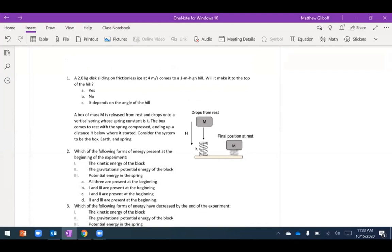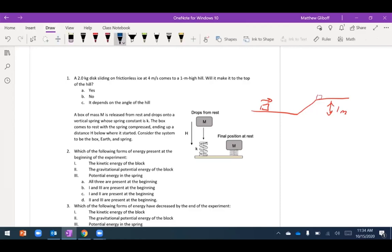For the first interactive problem, we have a disc sliding on frictionless ice that comes to a one-meter high hill. The question is: will it make it to the top? The edge case would be the box just barely coming to a stop at the top. Drawing bar diagrams, I start with some kinetic energy, and I'll set h equals zero at the bottom of the hill, so there's no gravitational potential energy initially.